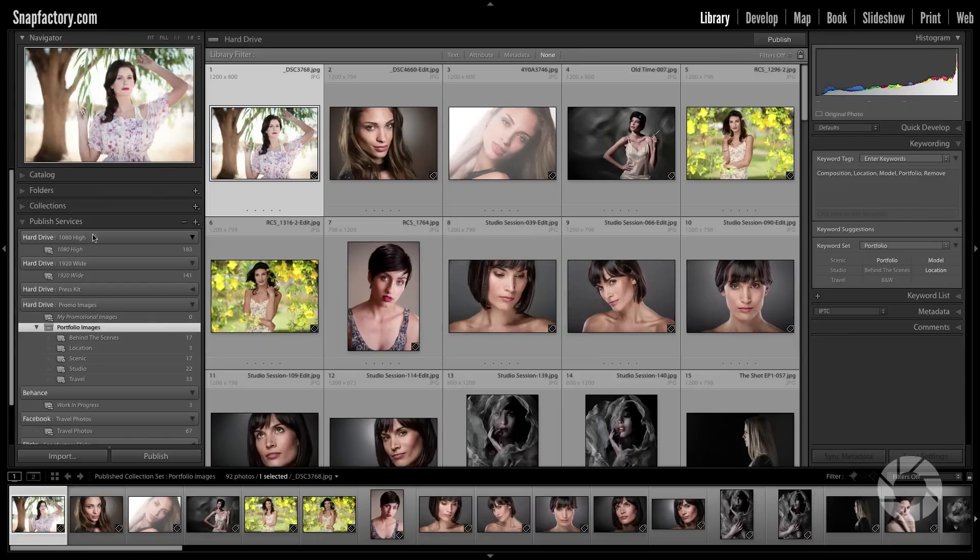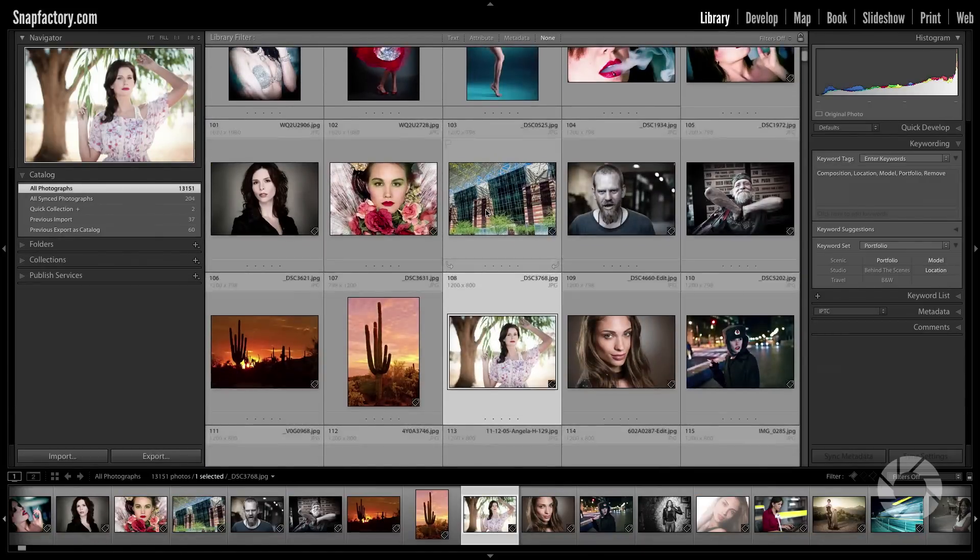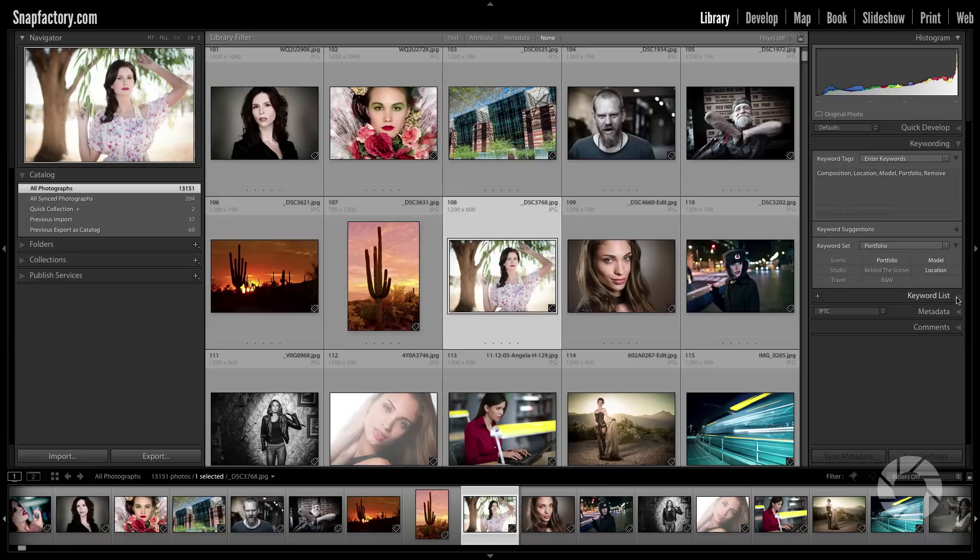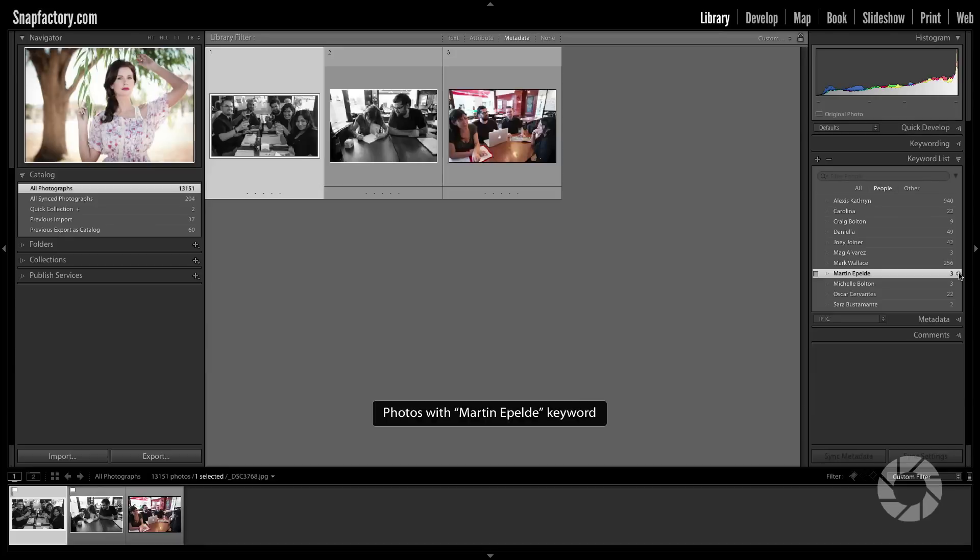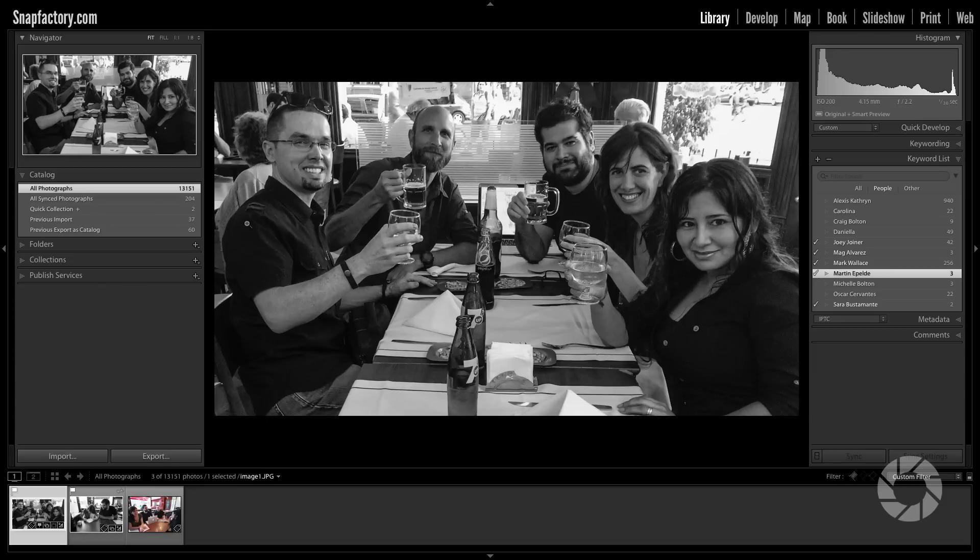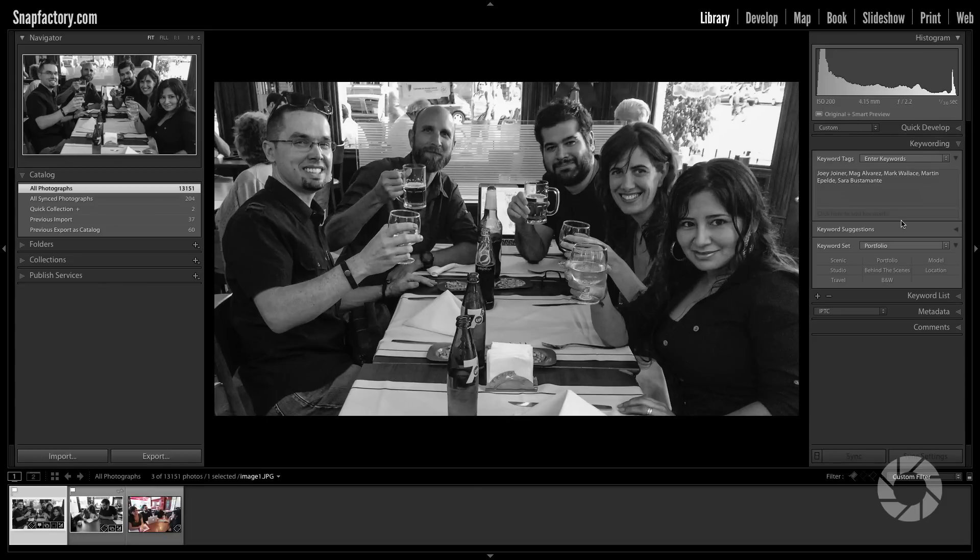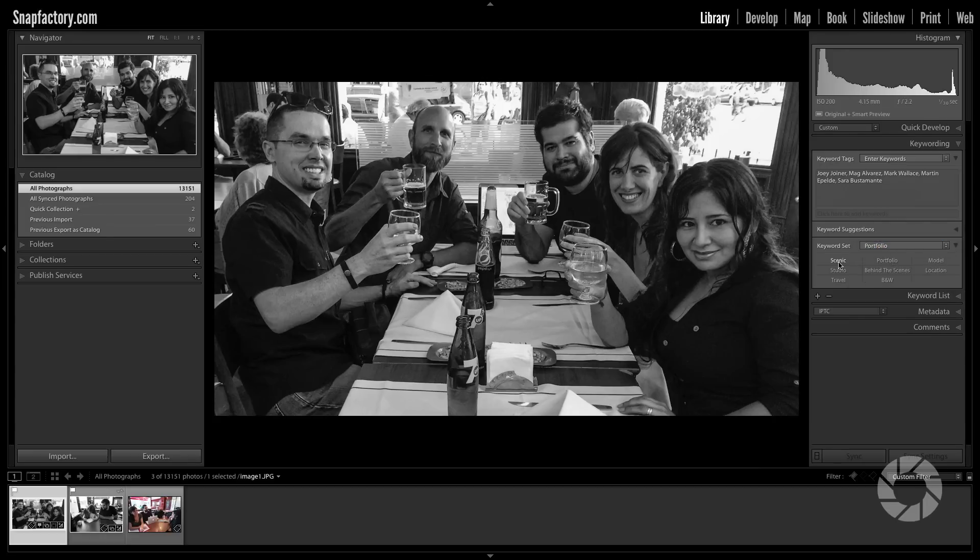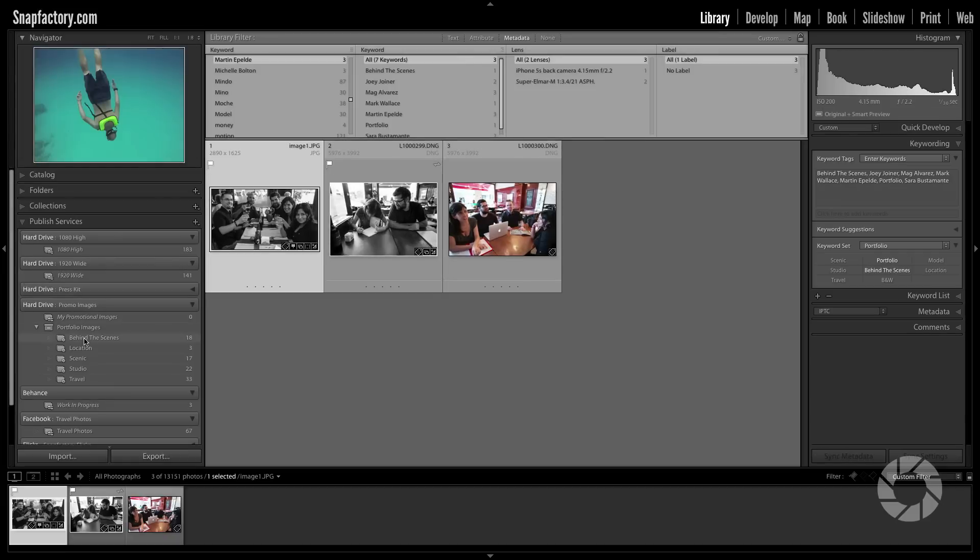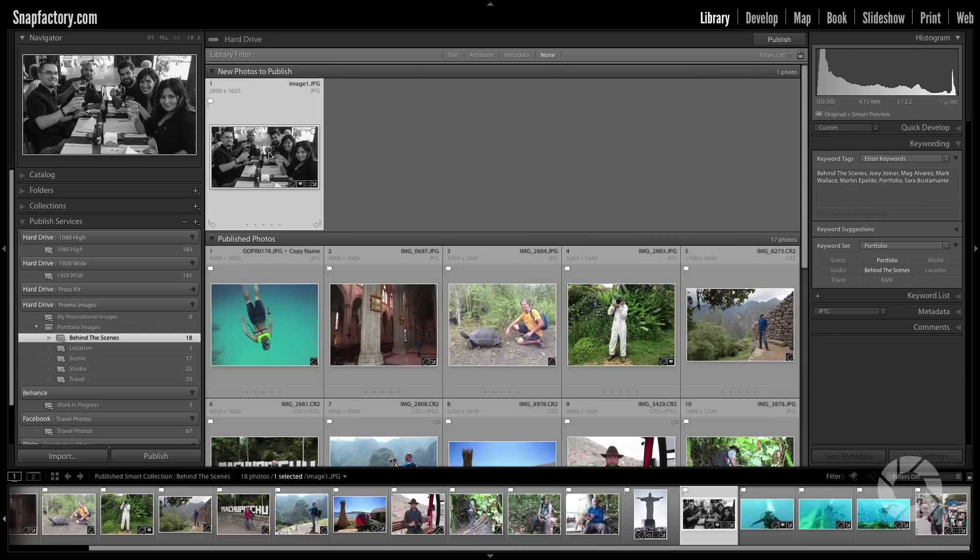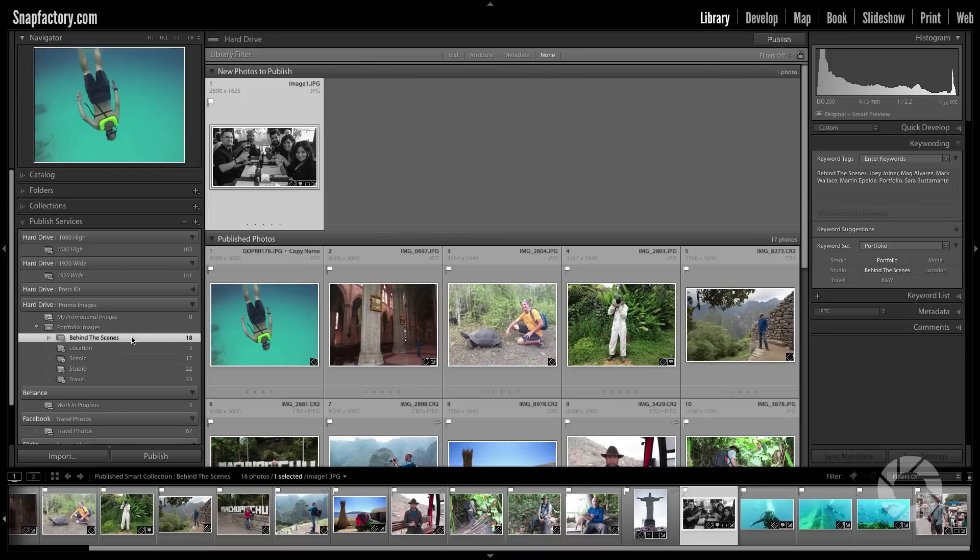The first thing I want to do is I'm going to go to my catalog, look at all of my photographs. And then what I'm going to do is I want to add an image really quickly. So I'm going to go over to my keywords and I know that I want to find an image of myself and Joey Joyner and Martin and Mag from Buenos Aires. So here's that image. Now what I can do to add this is I have created a keyword set called portfolio. I know if I add two keywords, portfolio and behind the scenes, now this image is going to show up in my published service. So we'll go back down here. Here's my behind the scenes, and notice there is this new image that I've added just by clicking two keywords. Which is great, because now I can just add keywords as I'm editing images and it will automatically update my portfolio images.